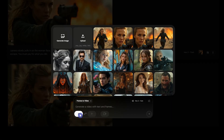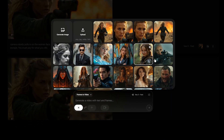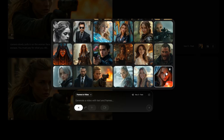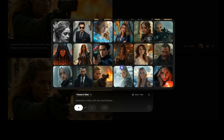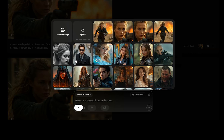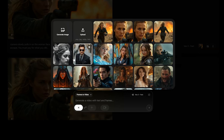Sometimes the platform doesn't show your previously uploaded image, or the upload fails and shows an error. If this happens, just use a VPN and connect with a US IP address — that usually solves the problem.